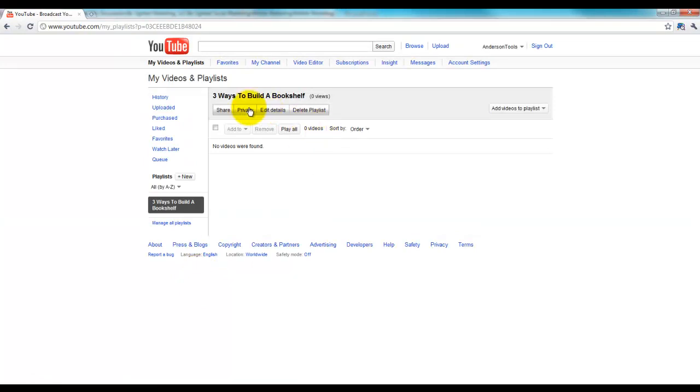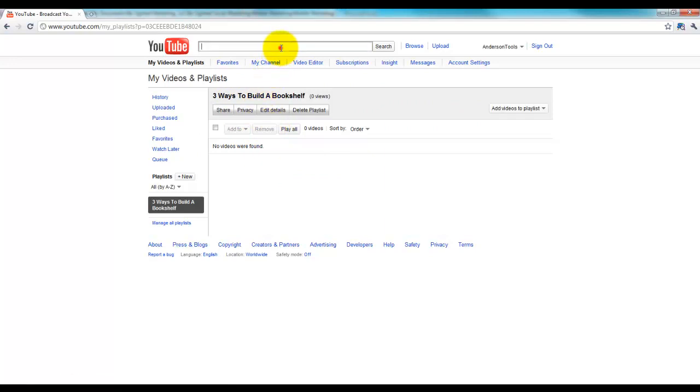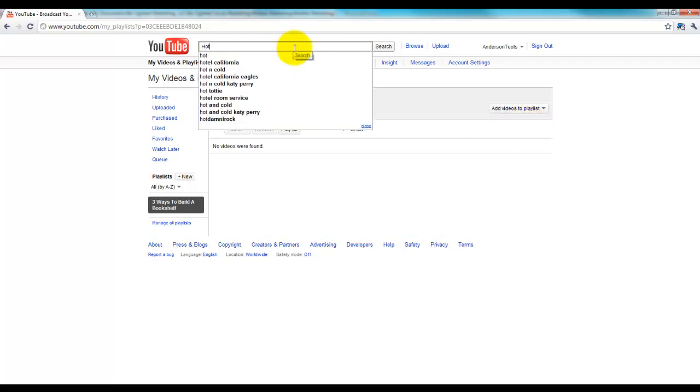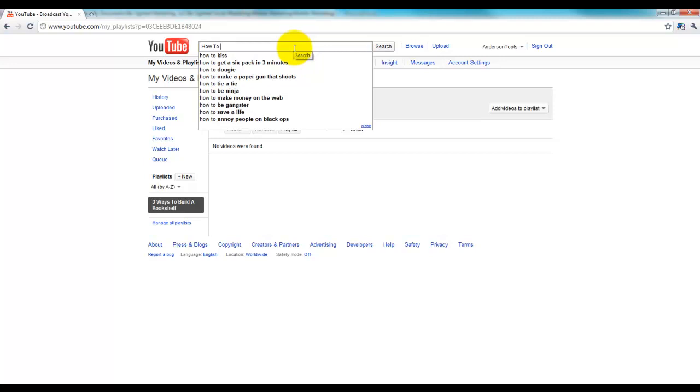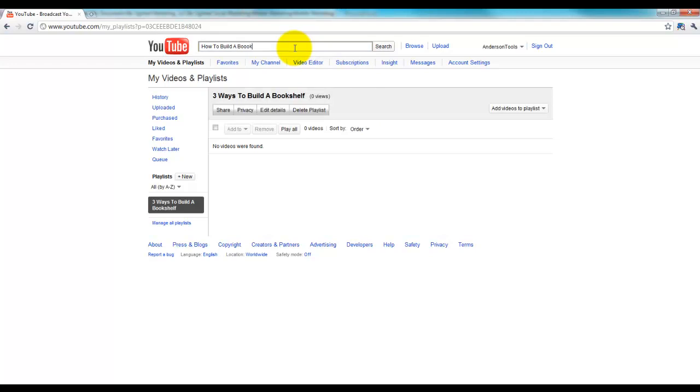All right, now you can see we've created the playlist. There's no videos found in that yet, so let's go find some videos to add to it. You could select from your own videos over here if you wanted or they would look at your most recent viewed. But we're just going to go out to YouTube and find some videos on how to build a bookshelf.